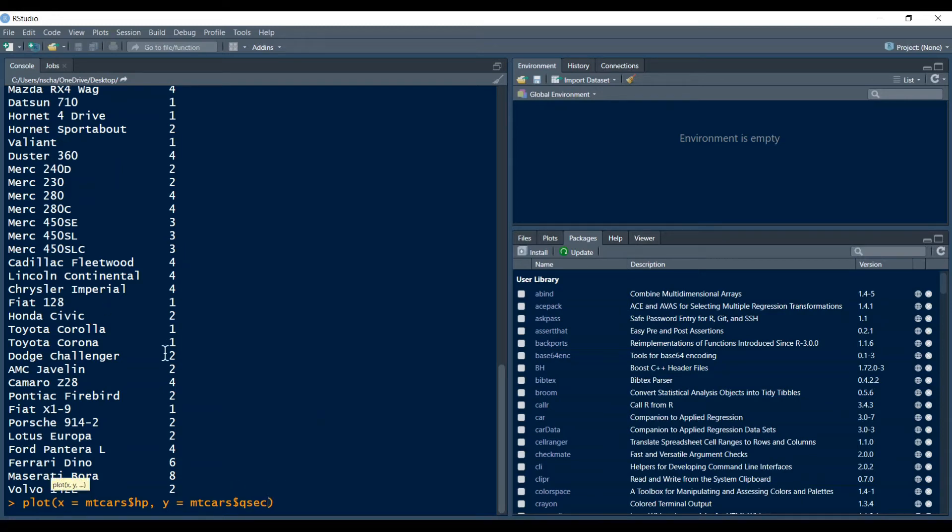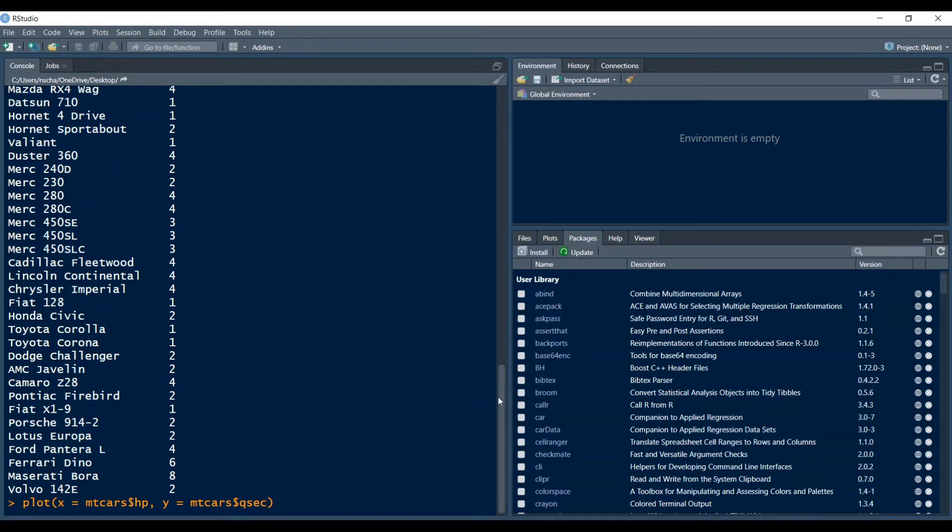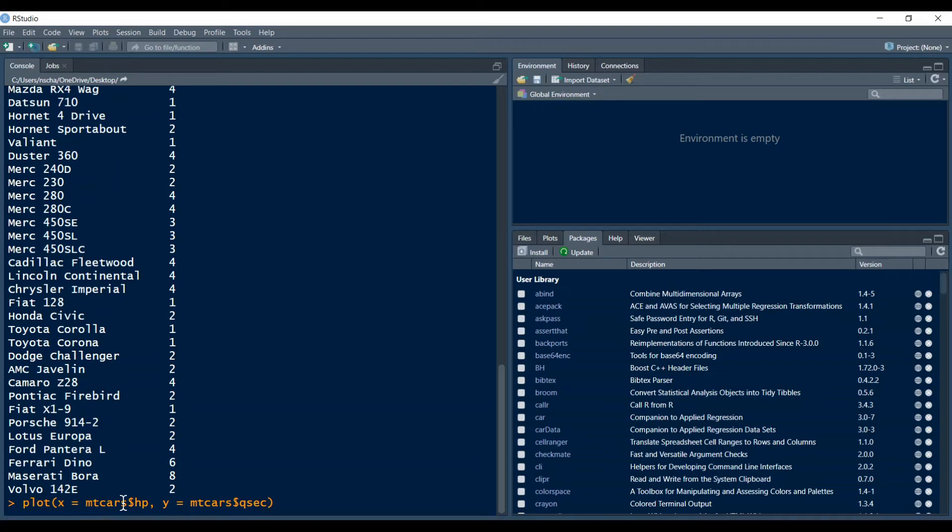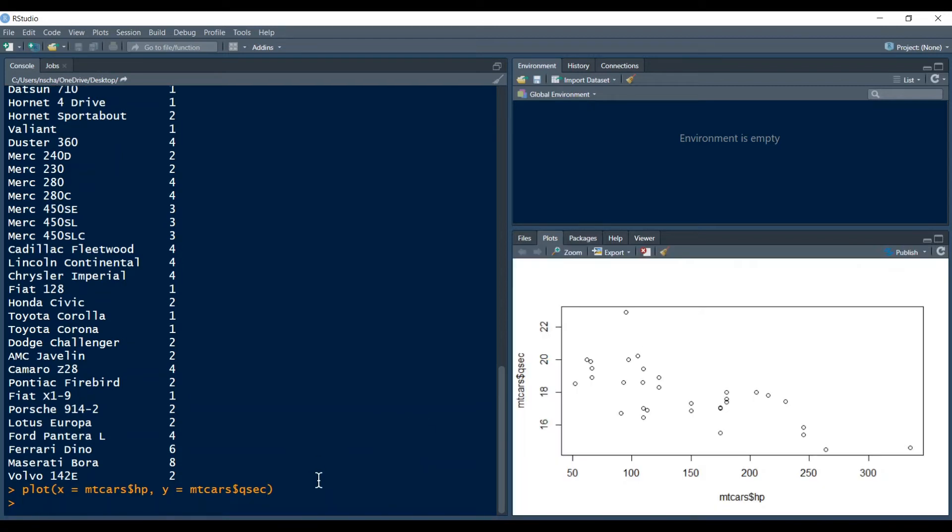So we cannot just type hp and qsec because we need to tell R where it can find these variables. So we don't have anything in our environment but these variables hp and qsec can be found in the data frame mtcars. So that's why I write mtcars then the dollar sign and then hp and qsec accordingly. We press enter and the plot will appear. So all the dots here in this plot correspond to a car in our data frame.